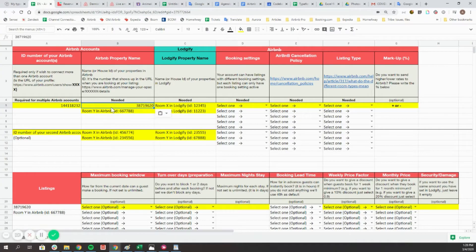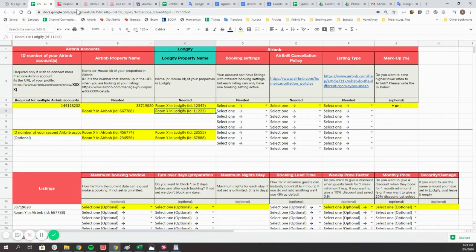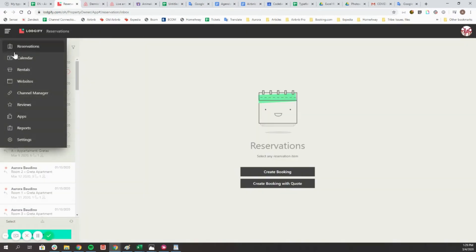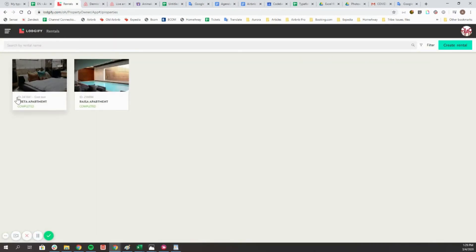In the third column, please indicate the name and ID number of your listing in Logify. You can find it in the rentals page of your Logify account.